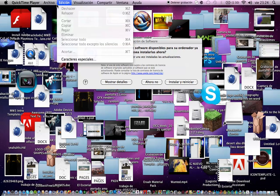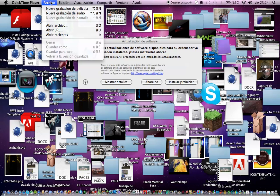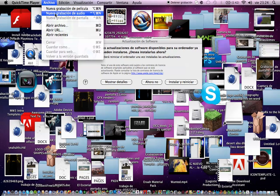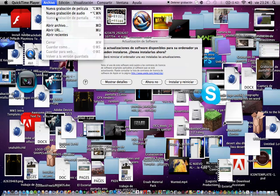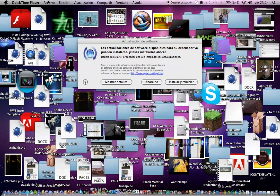It will say new movie recording, new audio recording, and new screen recording. You want to click new screen recording, and you can click on the arrow on the right.